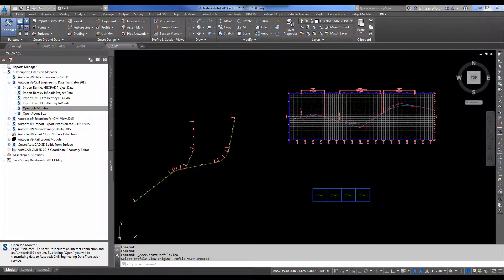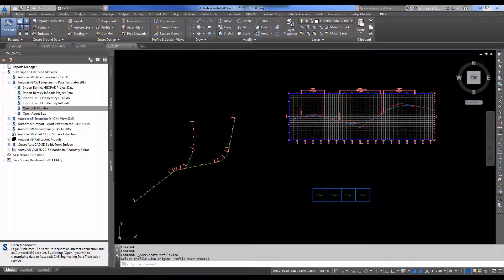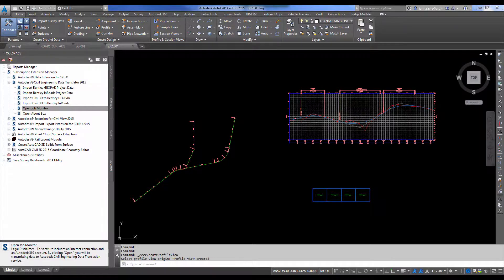So as you can see, in a short amount of time, you can export project data from Civil 3D to Bentley Geopack or Bentley OpenRoads and import Bentley Geopack or Bentley OpenRoads data back into Civil 3D. I thank you for taking the time today to watch this presentation and hope that you have a great day.